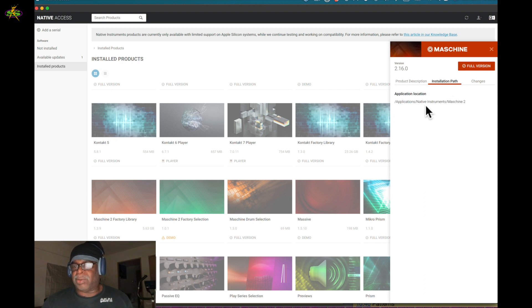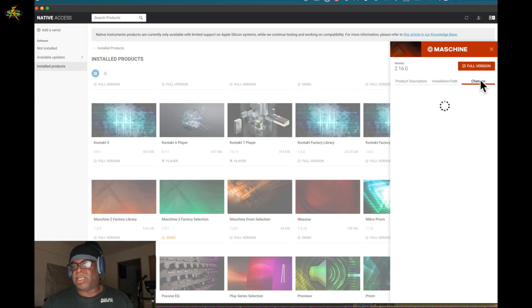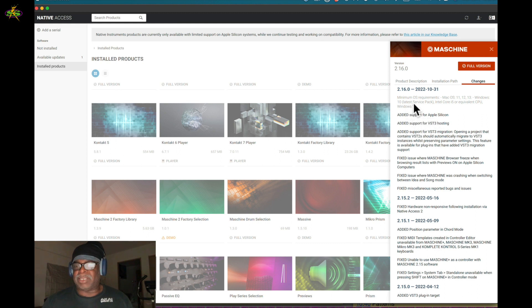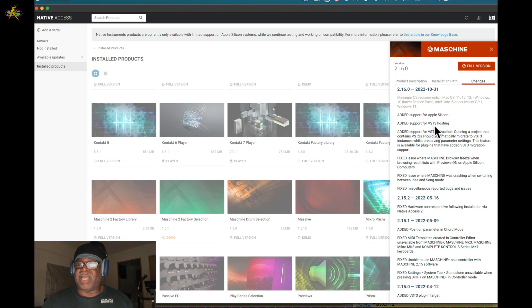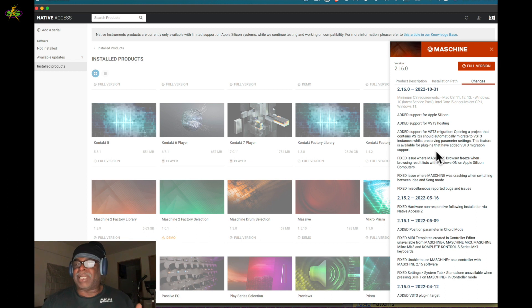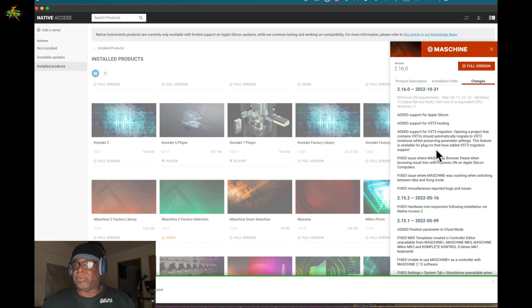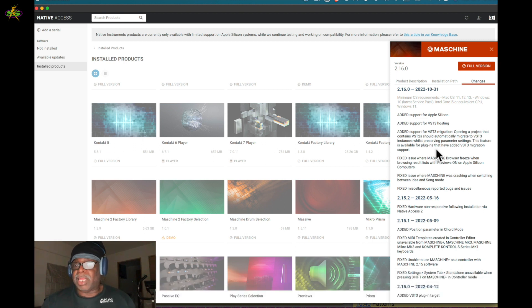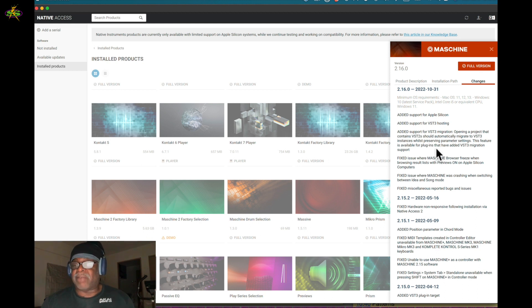It's in my Native Instruments folder in Applications. I have to see the changes. I have an Apple Silicon machine and as you can see I passed the minimum requirements. Added support for Apple Silicon, added support for VST3 hosting, added support for VST3 migration. Opening a project that contains VST2 should automatically migrate to VST3 instances while preserving parameter settings. This feature is available for plugins that have added VST migration support.